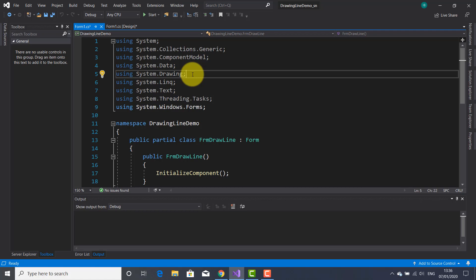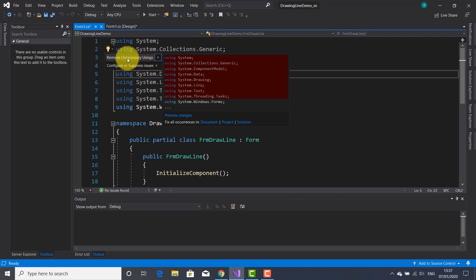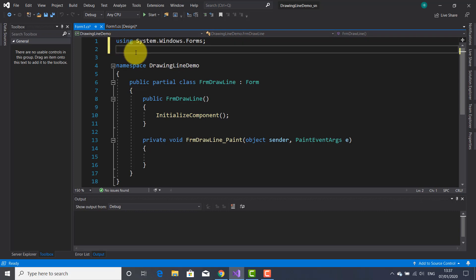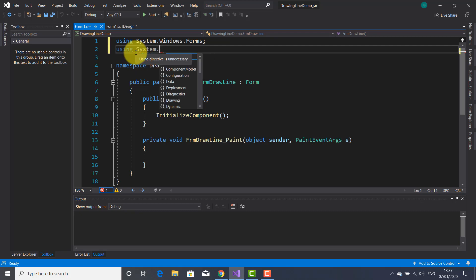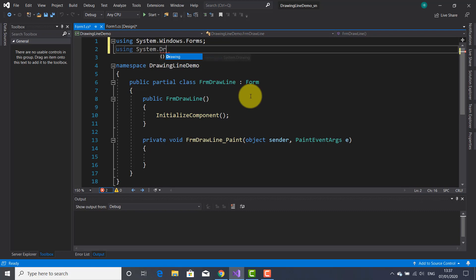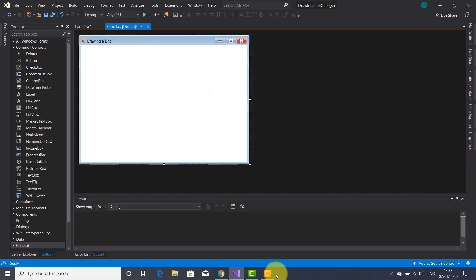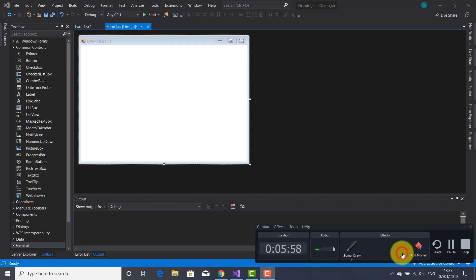I need to remove unnecessary usings and make sure I have the required namespace — System.Drawing — which is the one I need for this application.